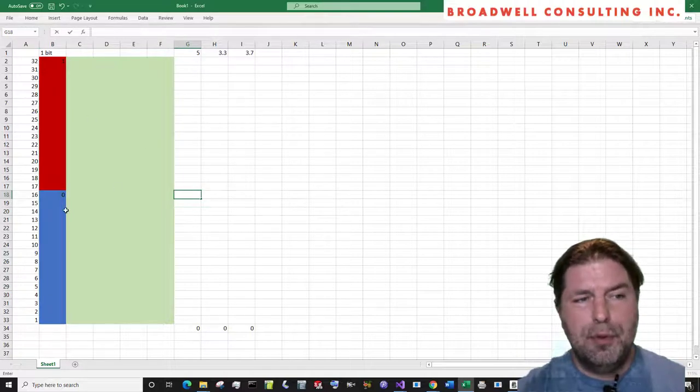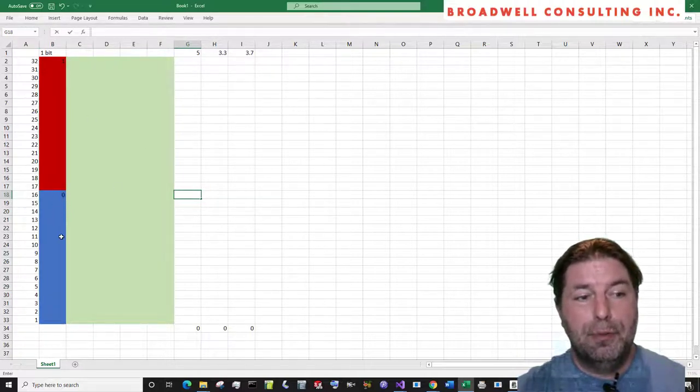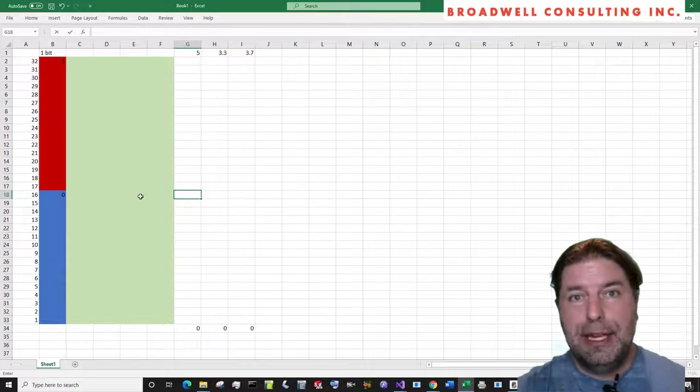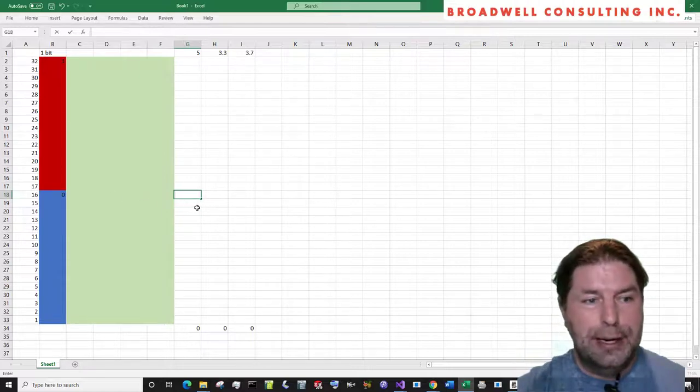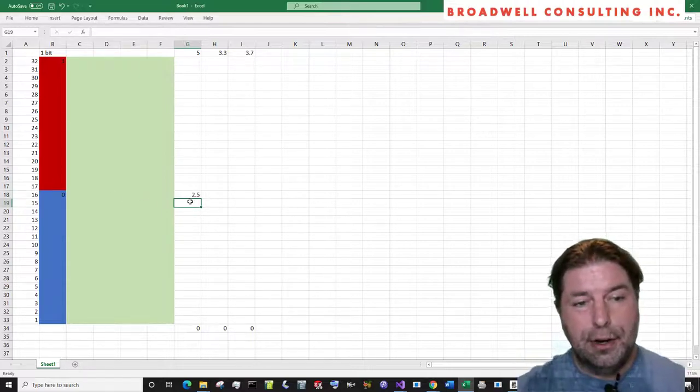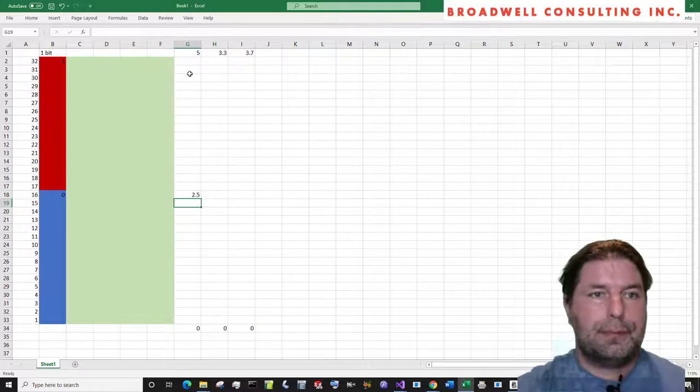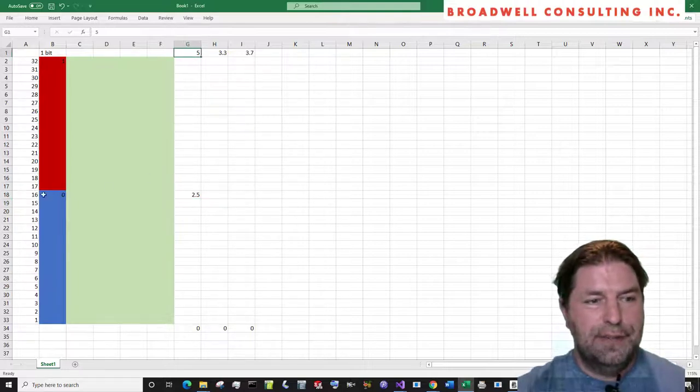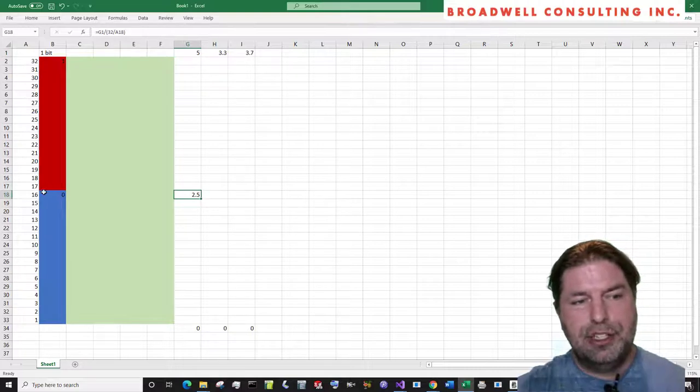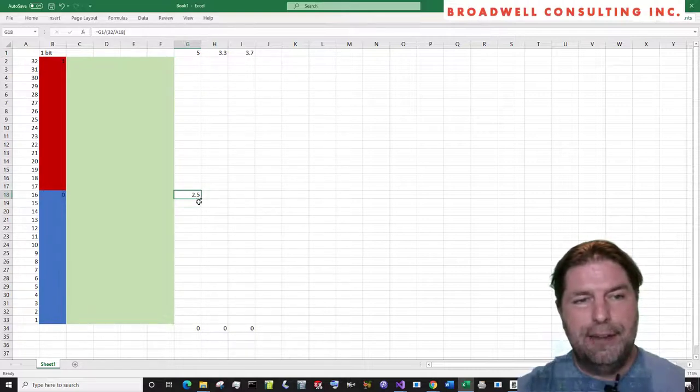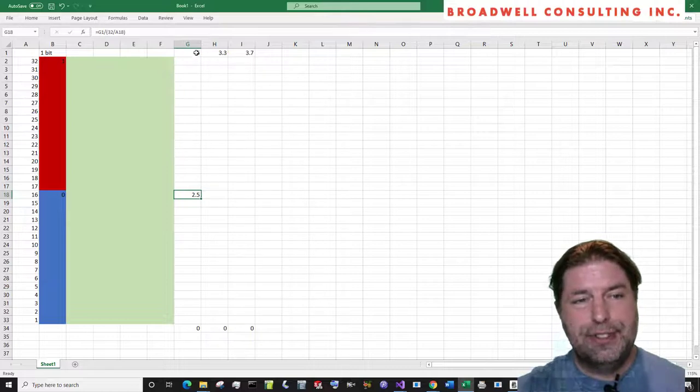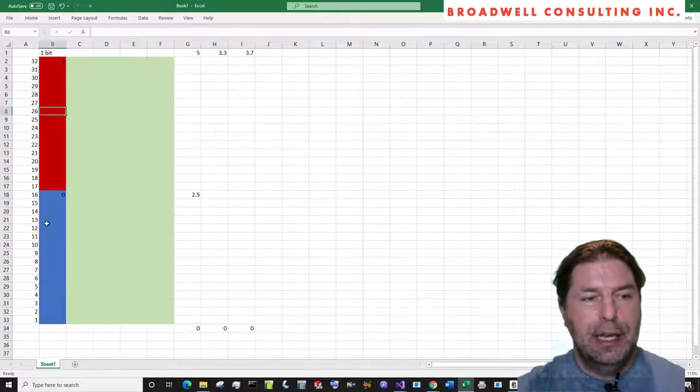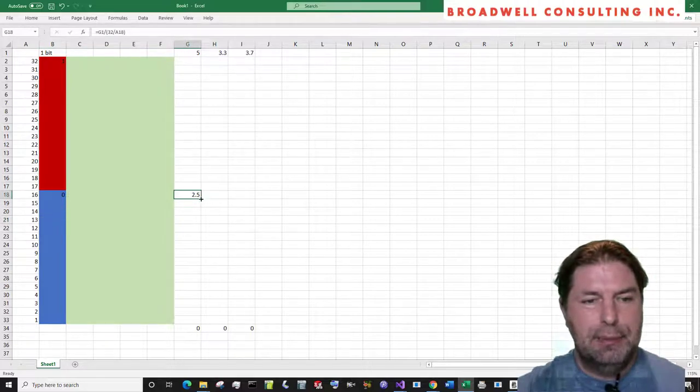A one bit converter would tell you whether you were in the top half, which we will represent as a one and we will use the color red, or in the bottom half, which we will call zero and represent by the color blue. So if we have a one bit converter, what is the limit for what's a zero and what's a limit for what's a one? It's not hard. You just take the range and divide it by the number of bits that we've got.